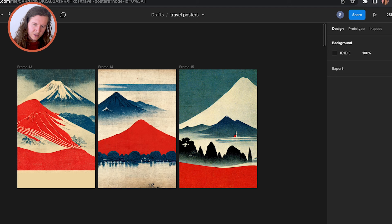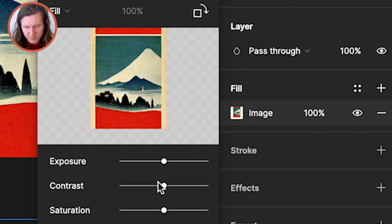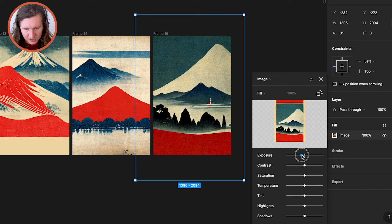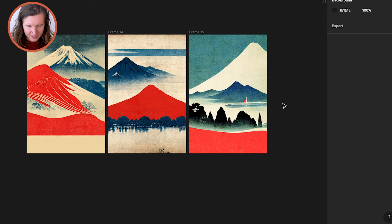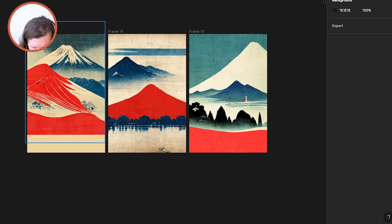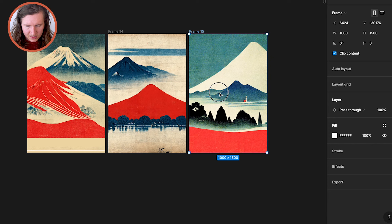Now we have three interesting posters working quite well together. The tones of this one aren't quite matching the other two, so I'm going to come into the right-hand panel and click on Image. From here we can adjust features of the image — I'm increasing exposure marginally, decreasing contrast a little bit, and increasing saturation marginally. Now I think it's a better match. These three images are more consistent. I can see the lines of the mountains — it might be interesting to line these up, so I'm going to move the first one down and enlarge it so the line carries on.